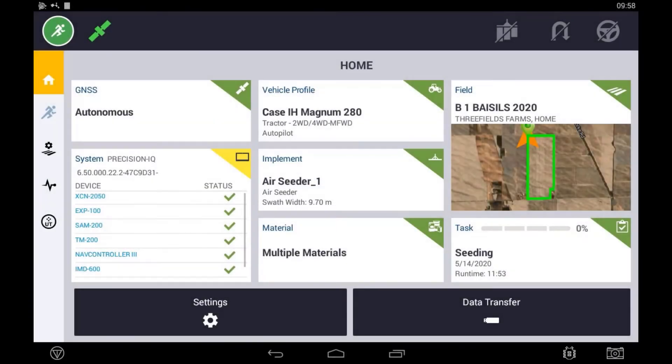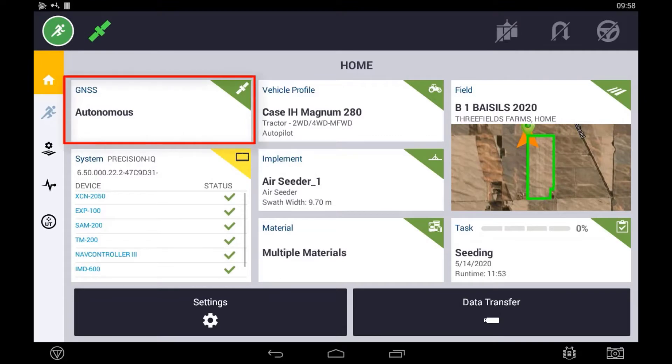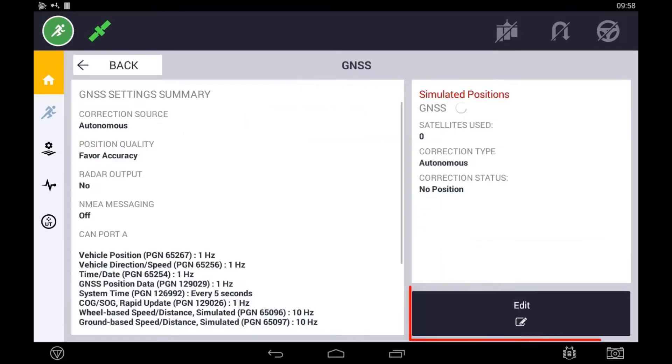To configure your receiver to RTK via radio, you need to do this via the GNSS tile. Press this then select the edit button.